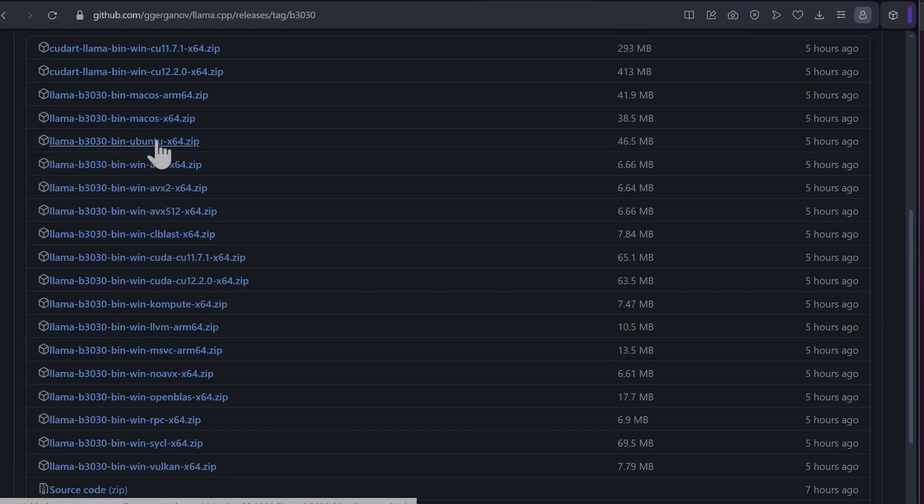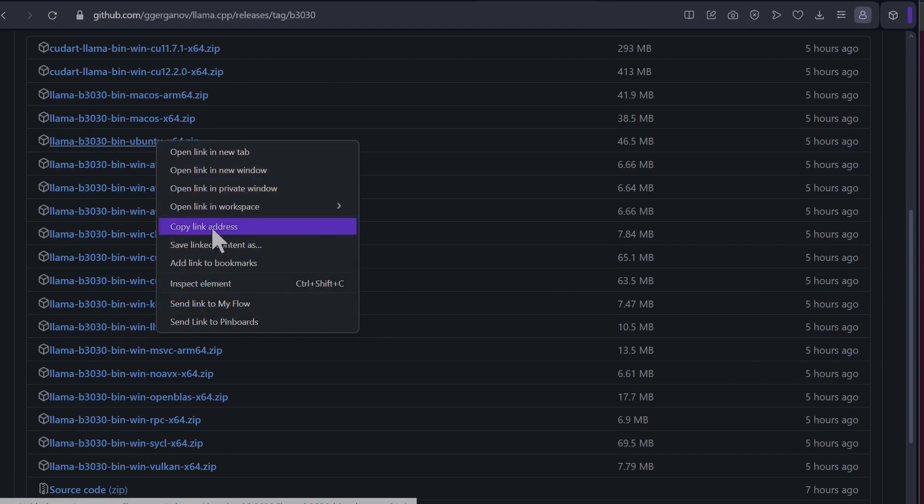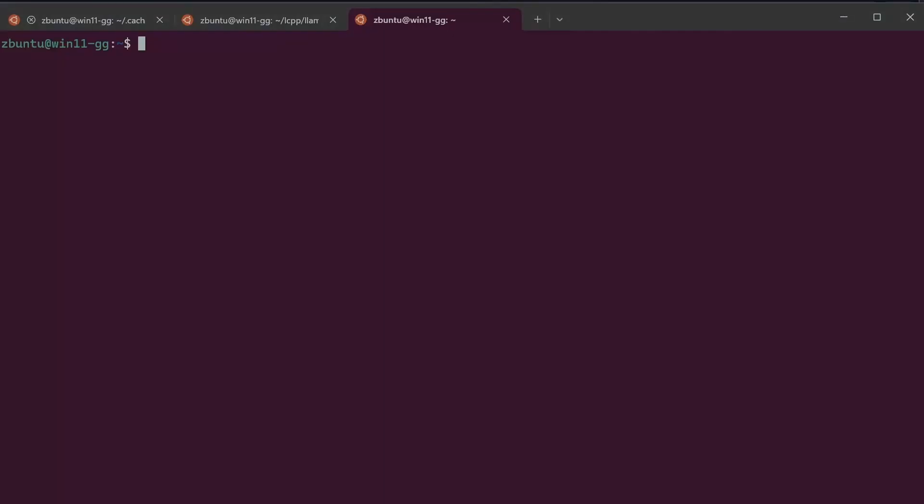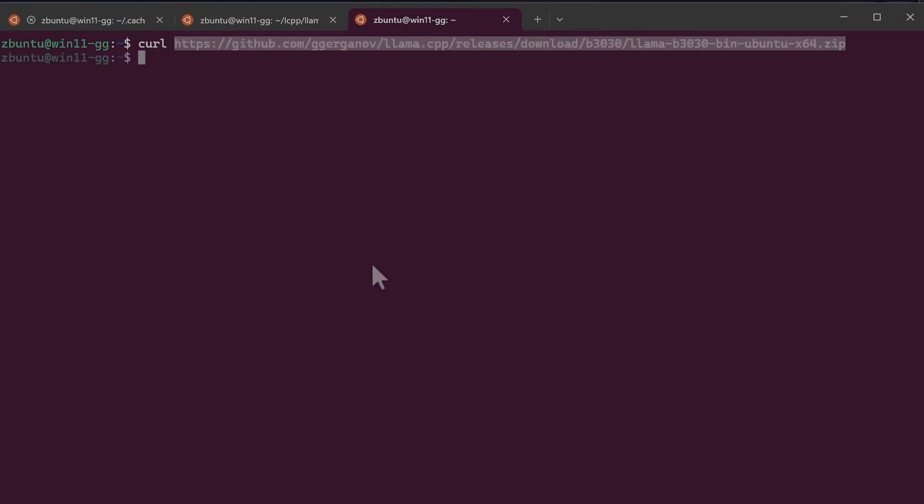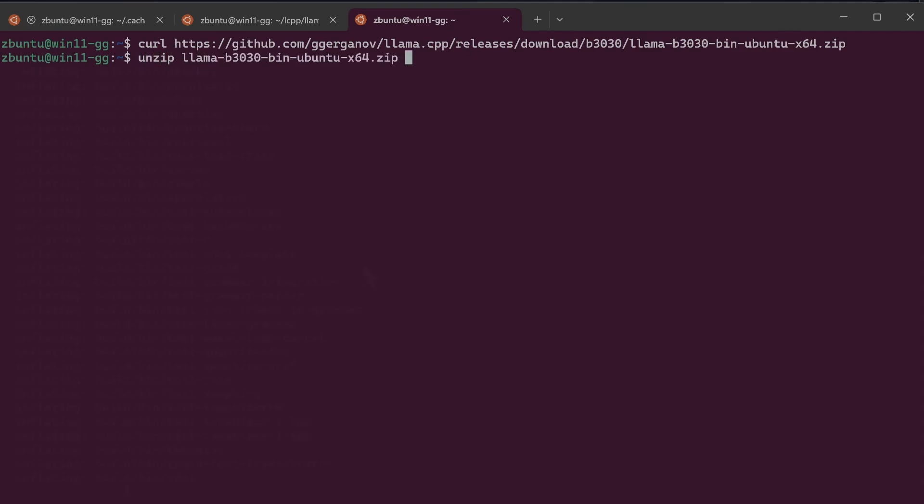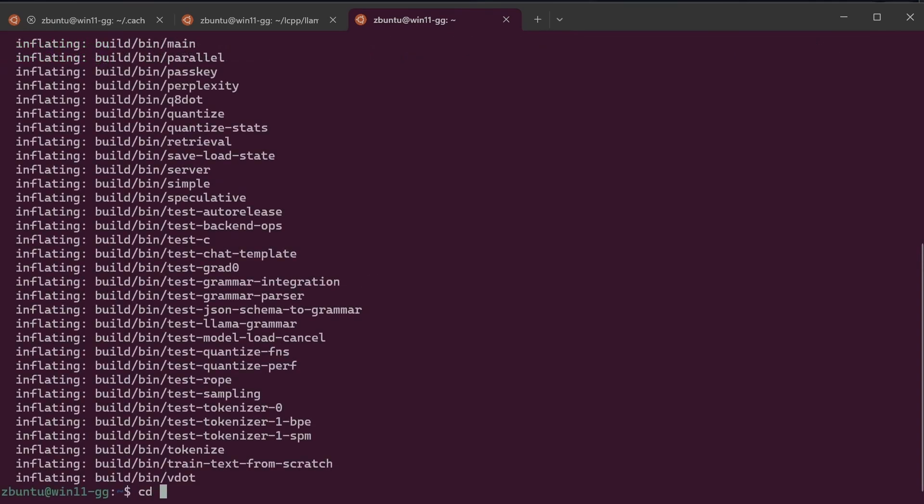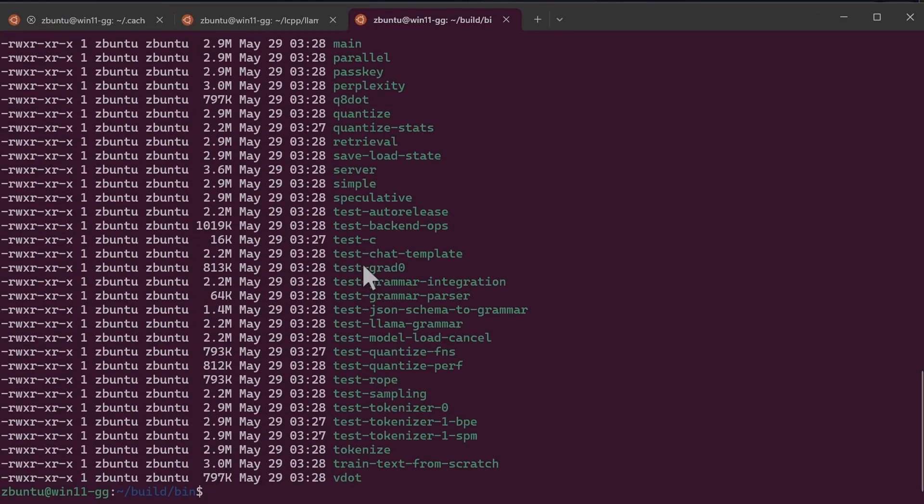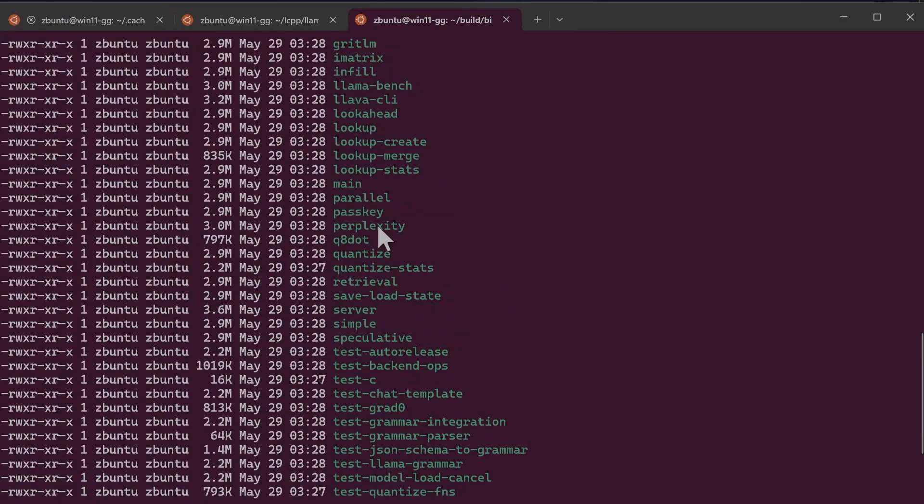And I'll go back to the terminal, do curl, and then do unzip llama. And then you can go build bin, and if you do ls -lh, you would see that there is a quantize now available that we will use to convert the 16 bit to 4 bit.